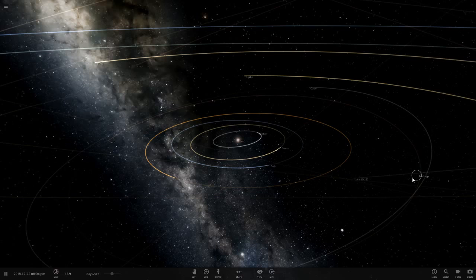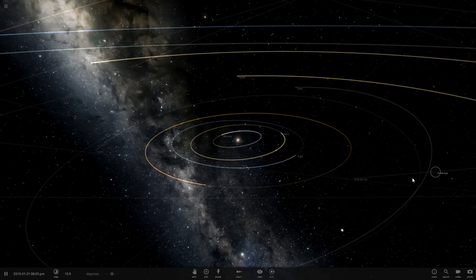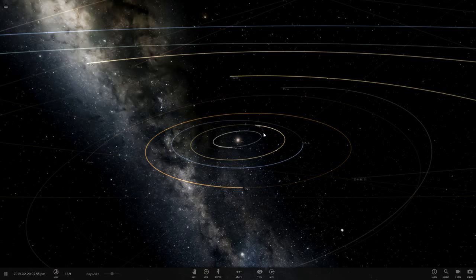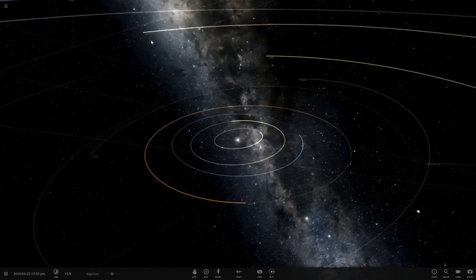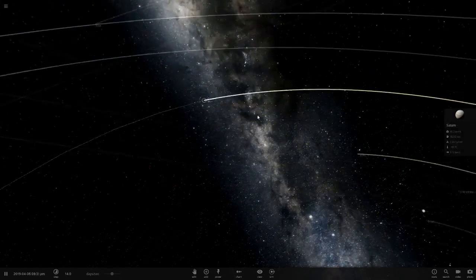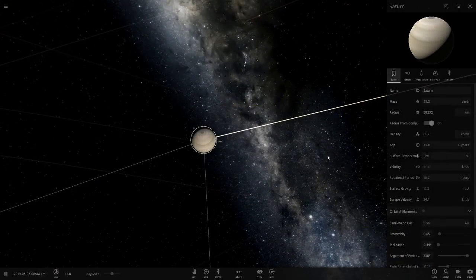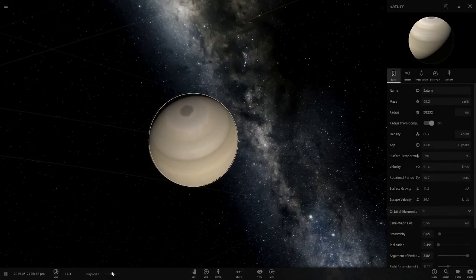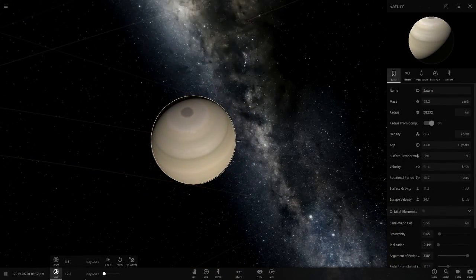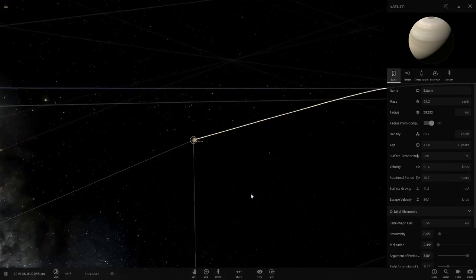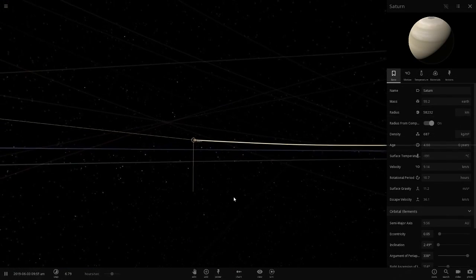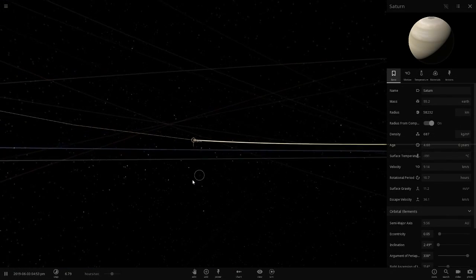Hello everyone and welcome back to another Universe Sandbox 2 video. Today we're going to be making Titan larger than Saturn. If you didn't know, Titan is the largest moon of Saturn, so this is getting pretty interesting.